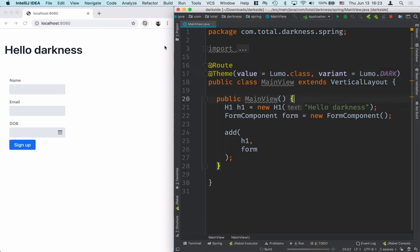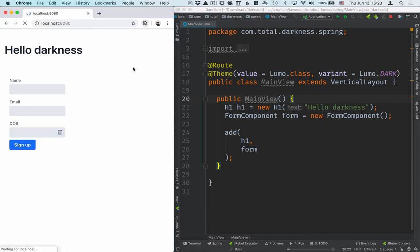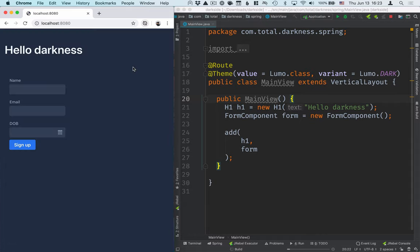We'll build this and check our browser, we'll refresh here, and you can see that this turns dark.